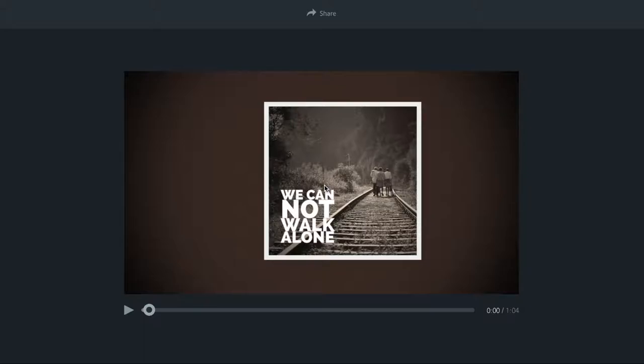It is published directly to Adobe Spark. It doesn't have to go through YouTube or Google Drive. So once I've created the video, I can preview the video here and I can press share.